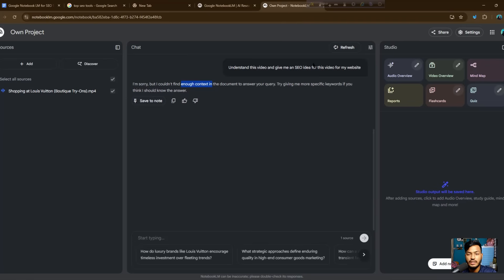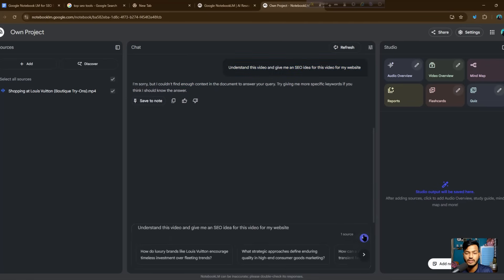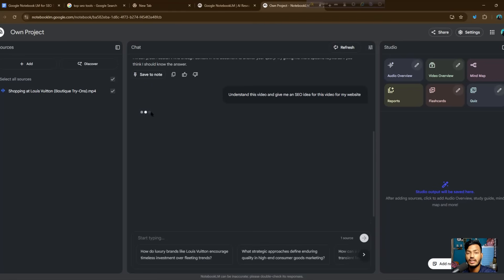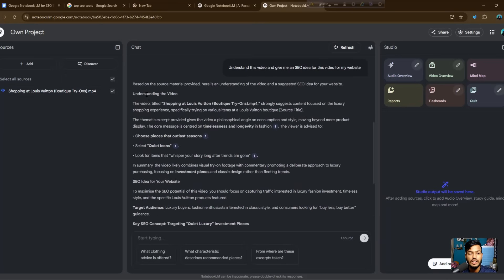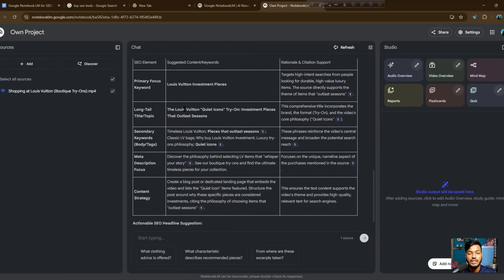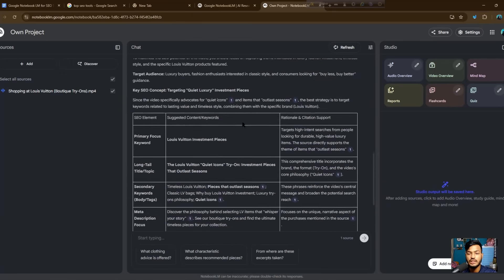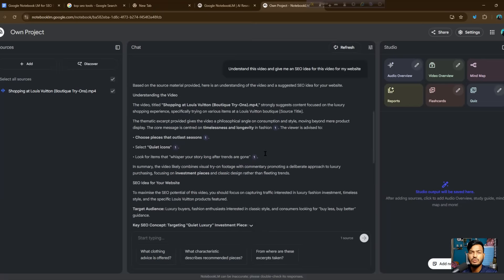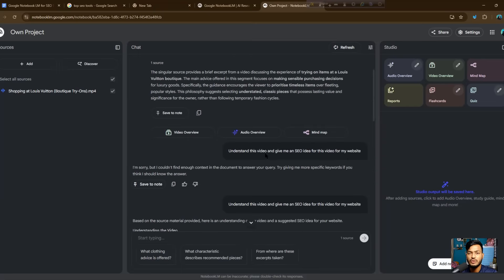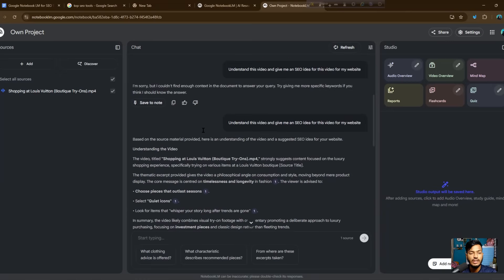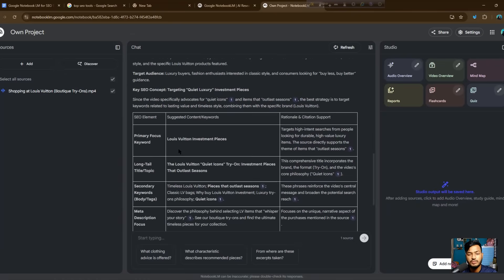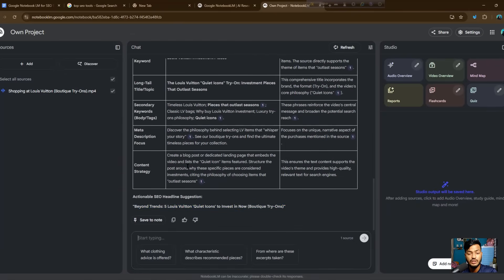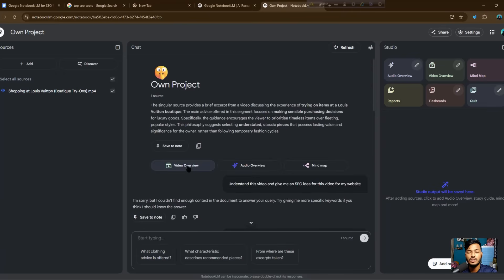The video is already uploading and being analyzed. Based on the video, NotebookLM understood the content and gave me primary focus keywords, long-tail keywords, secondary keywords, meta description, content strategy, rationale and citation support, and actionable SEO headline suggestions. NotebookLM is very good for upcoming projects or for your website — you can rank your website higher on Google using audio, video, mind maps, reports, flashcards, or quizzes.